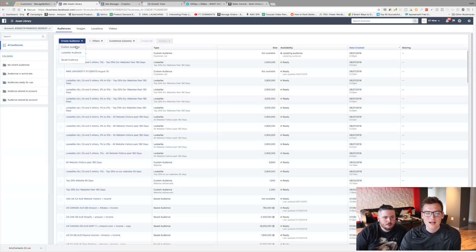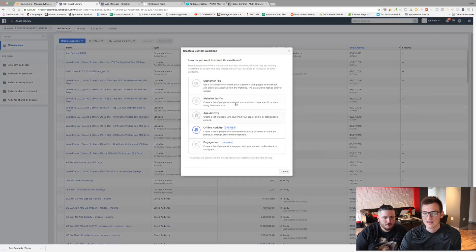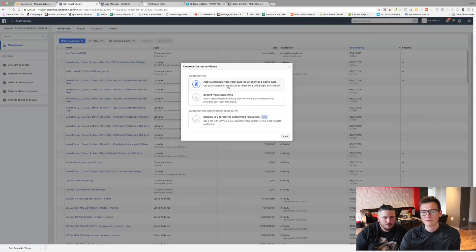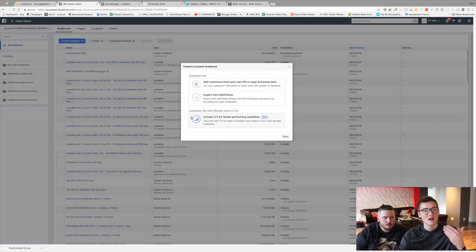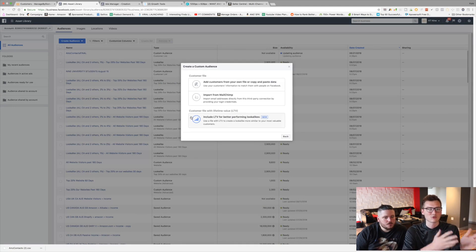So what you do, guys, to make this a custom audience, is you just go in here to your Facebook ad manager. You're going to go up here and click these three dots right here and you're going to click audiences. You're in audiences right here. And now we're going to create a new audience. So create audience, custom audience, and then customer files.